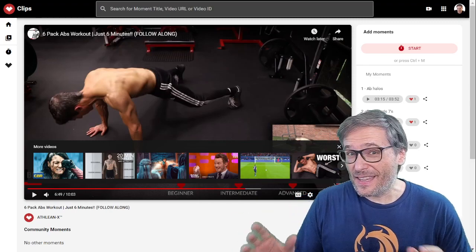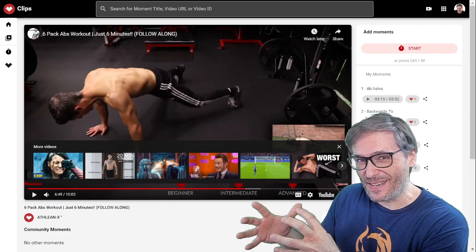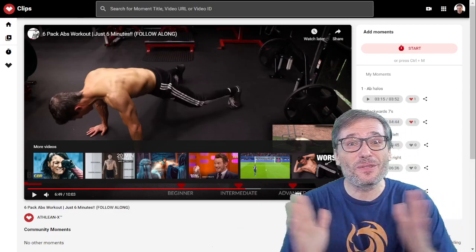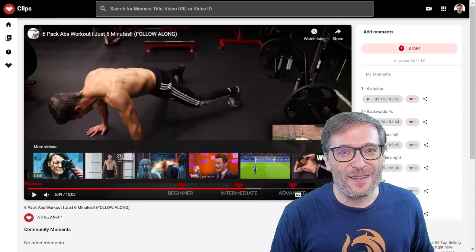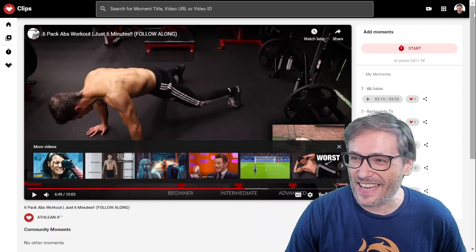Everyone now can see my moments as if they were their own moments. The best of YouTube. This is the best of this exercise video, but you can use this for any video right now. Just click sign in.